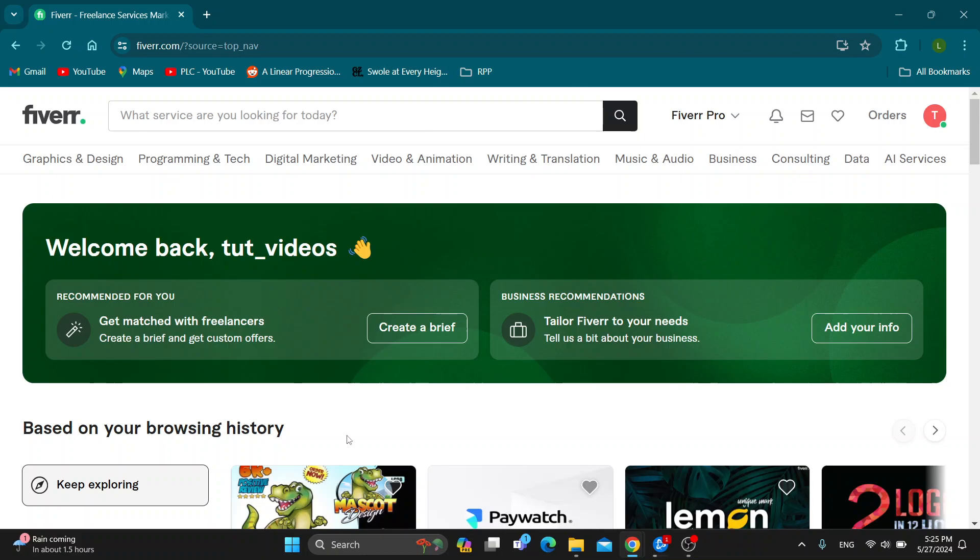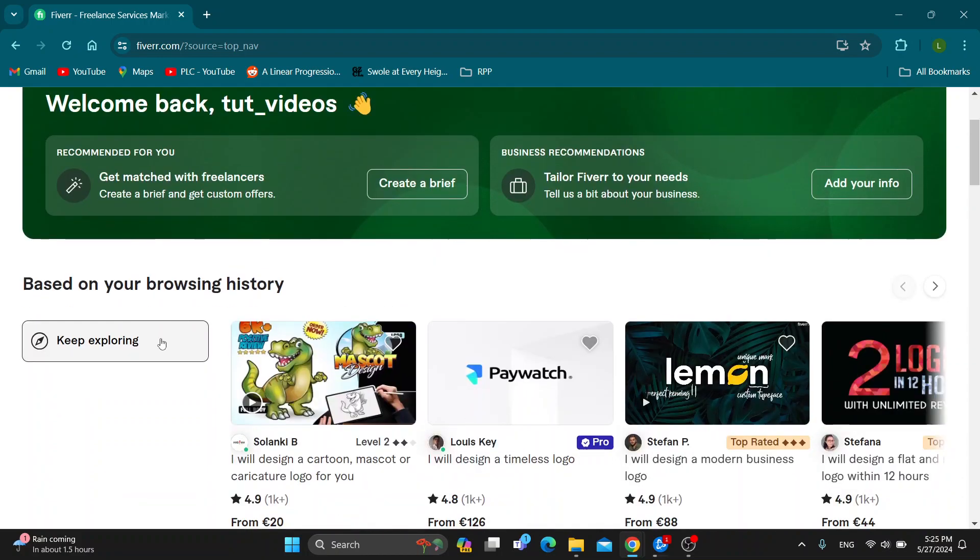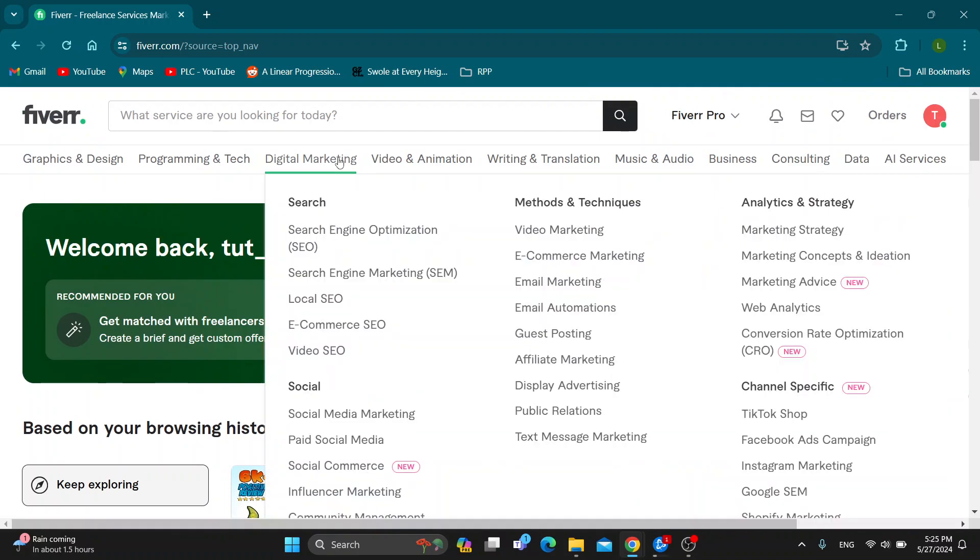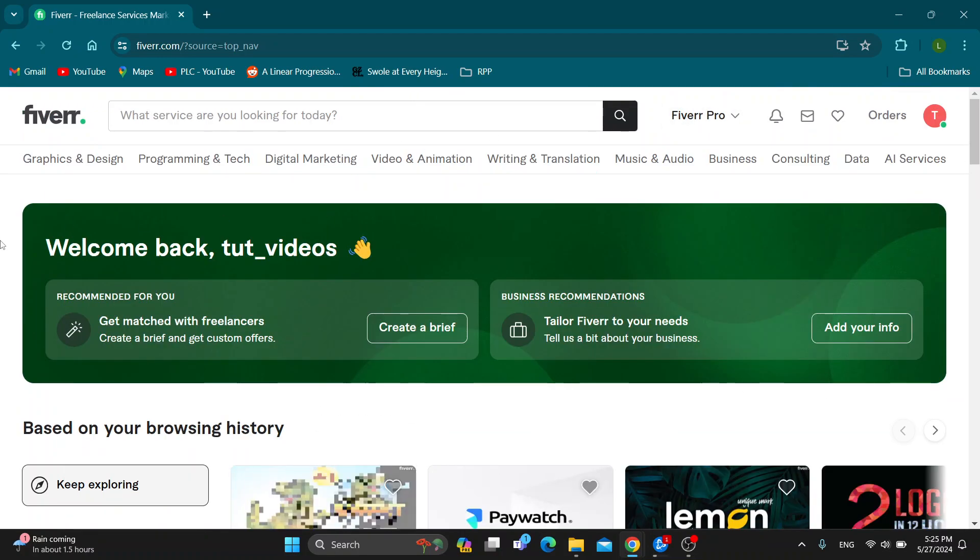After logging in, you'll be greeted by the main homepage of Fiverr where you can get started looking for what you want to order and find new sections.